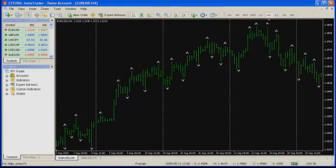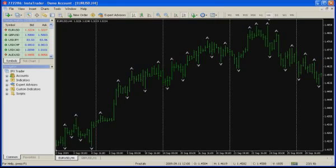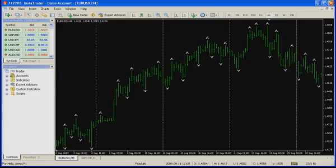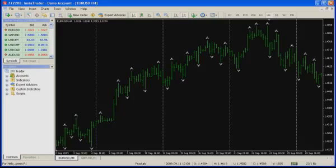Fractals indicator is related to the group of trading system indicators of Bill Williams and meant for searching and designating specific price formations, fractals. Strictly speaking, fractal concept using in the context of financial markets technical analysis and this indicator is not quite correct. The fractal by Bill Williams has not much in general with a fractal description used in mathematics.